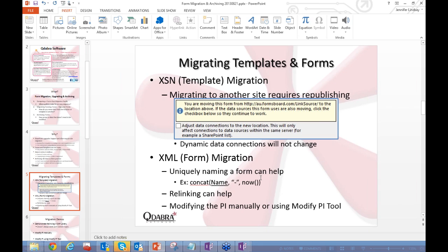For migrating the XML forms themselves, before doing anything, make sure you're using proper naming practices. Forms should be uniquely named — for example, using just first name and last name can cause problems if two people share the same name. A simple solution is to concatenate first name, last name, and the InfoPath 'now' function, which captures date and time down to the second, making it extremely unlikely that two forms will ever share the same name.